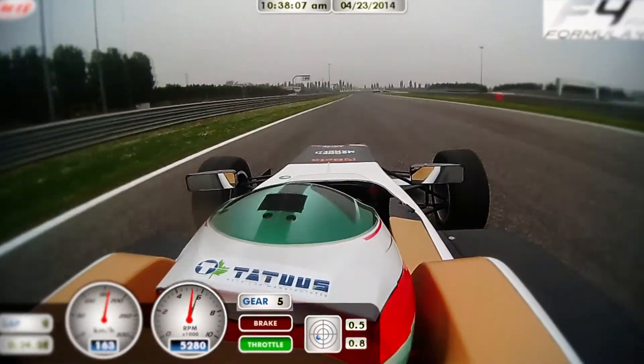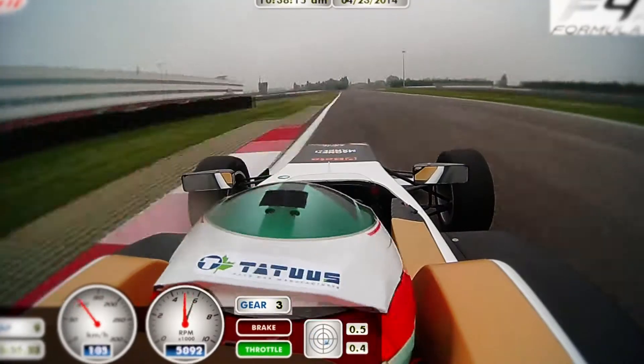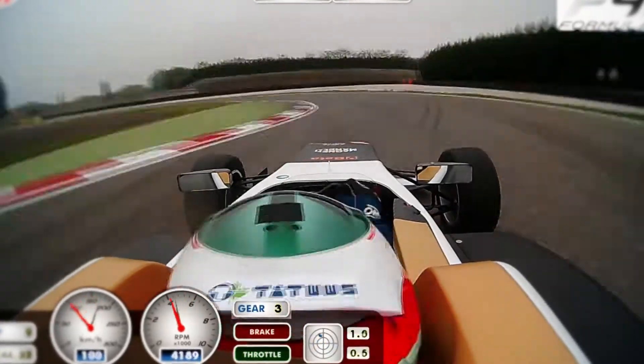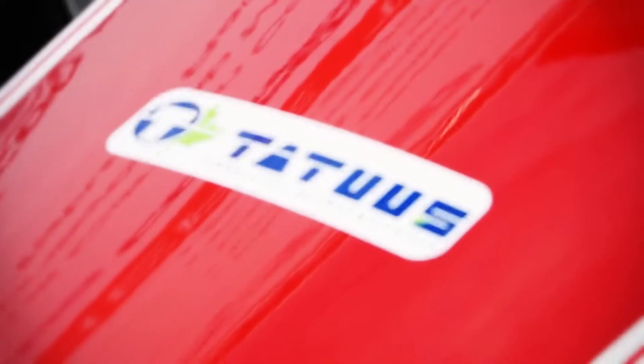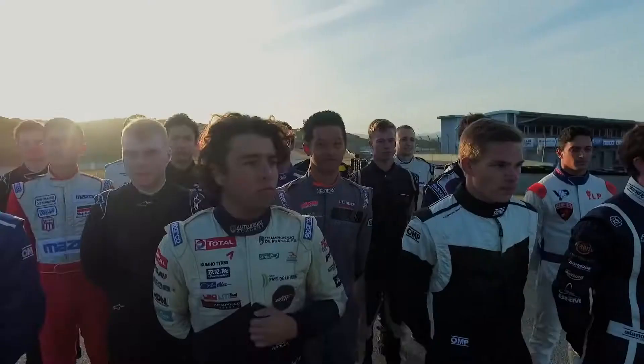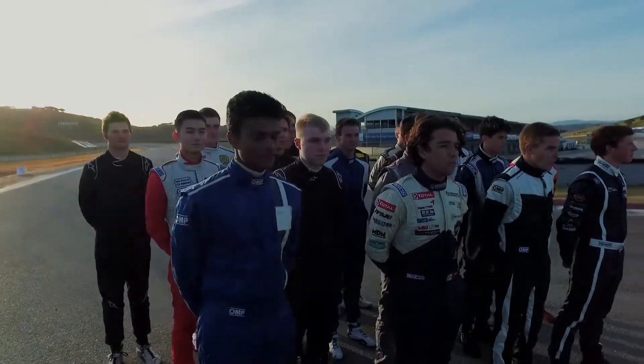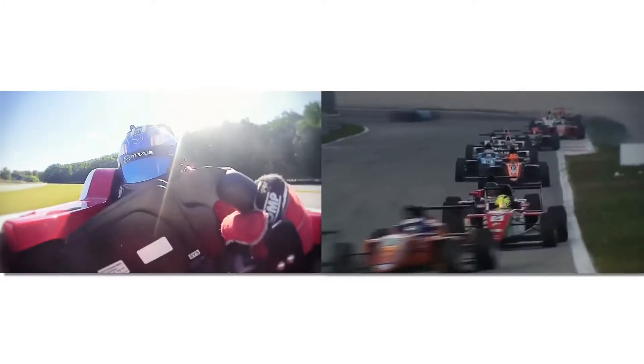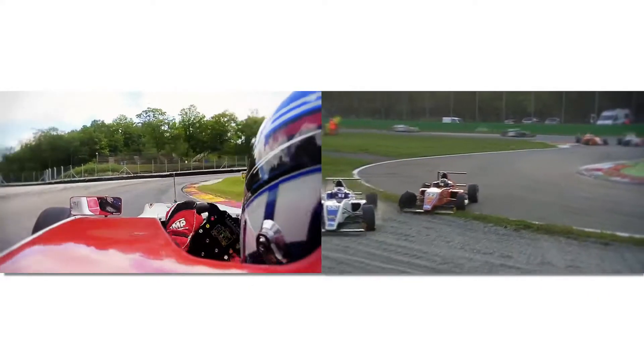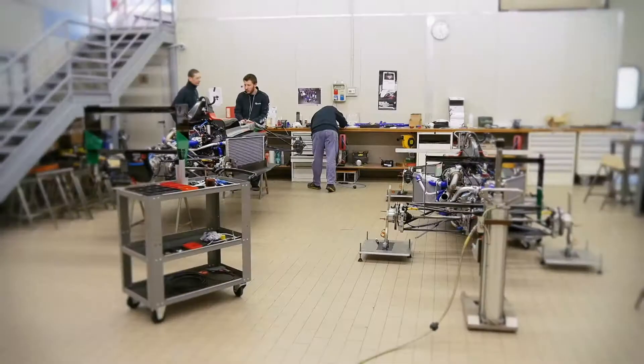Formula 4 represents the young drivers' first approach to the world of motorsports. The budget for a complete machine must be maintained within a limit of 50,000 euros.